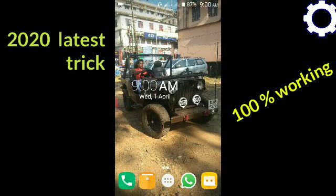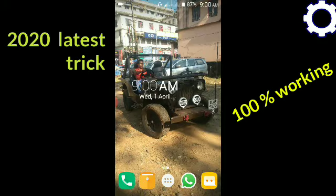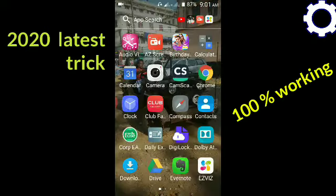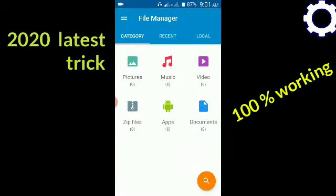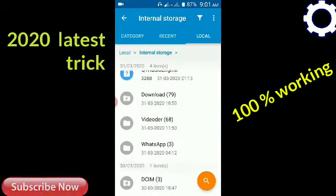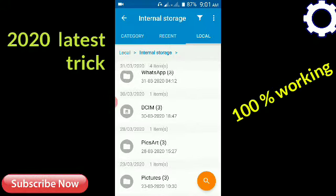Now let's get started. I'm going to show you photos and videos and how to make an application. I'm going to go to my storage. Now let's go to the storage section and click the DCIM folder.